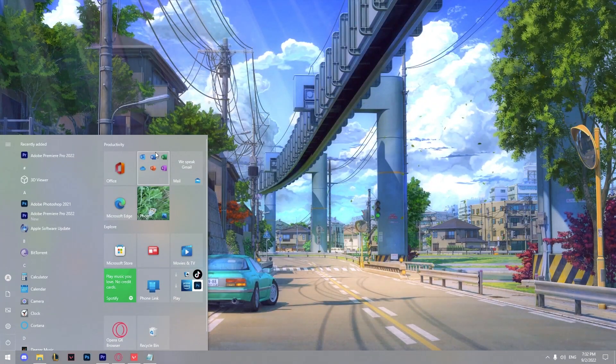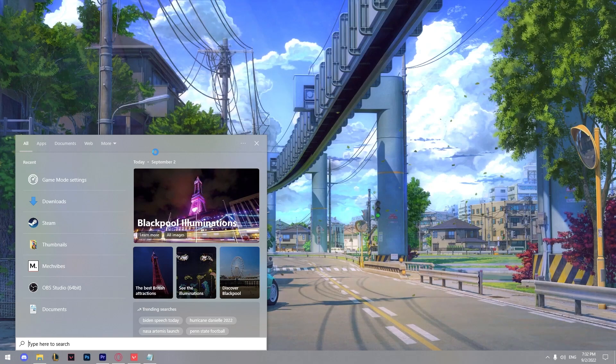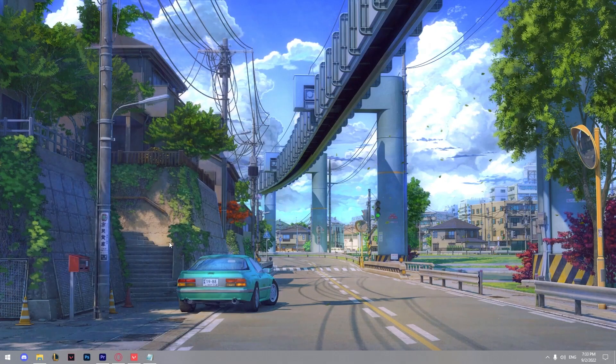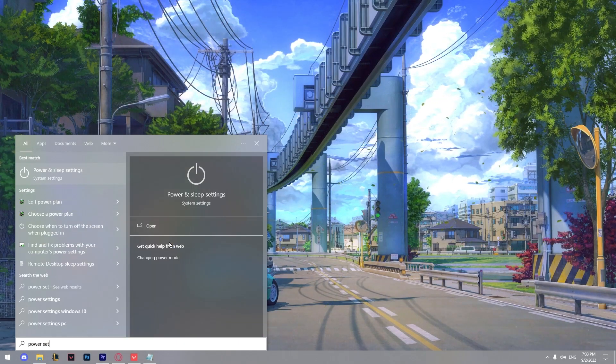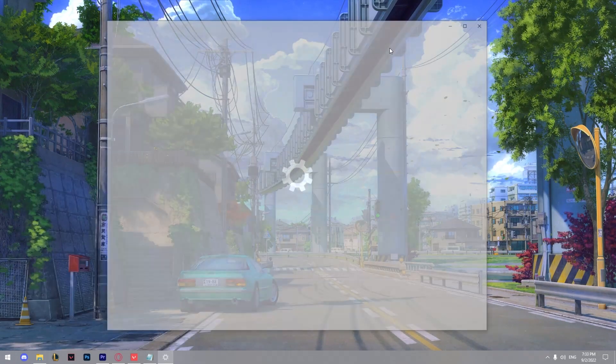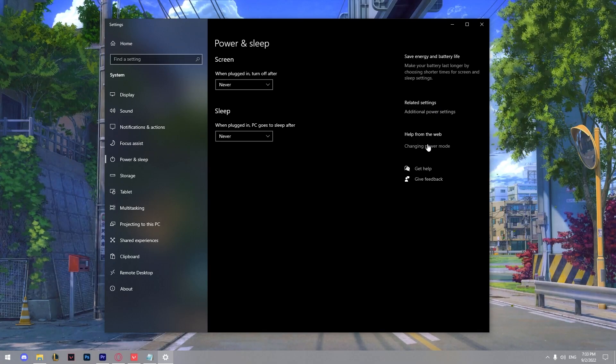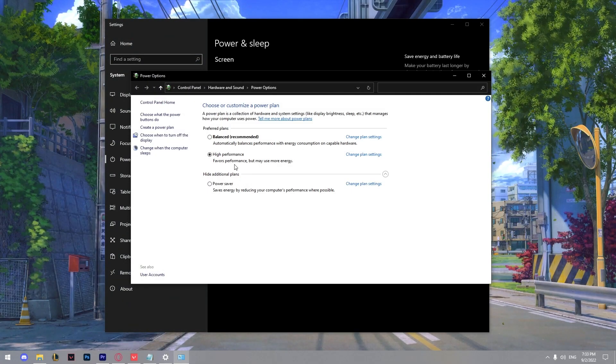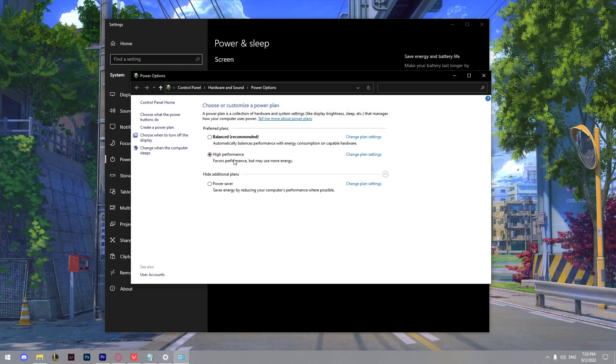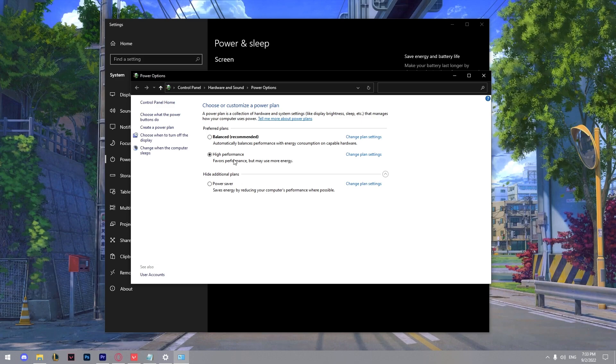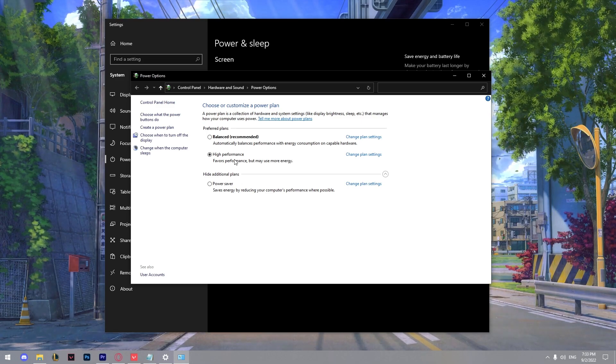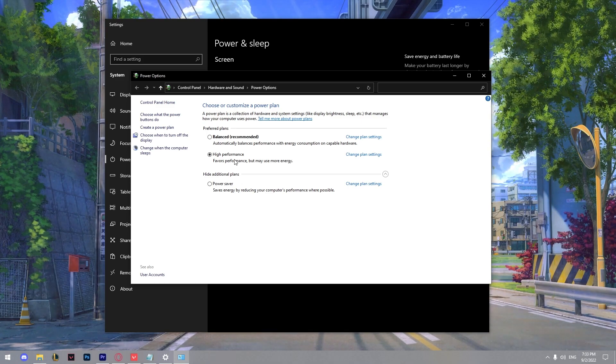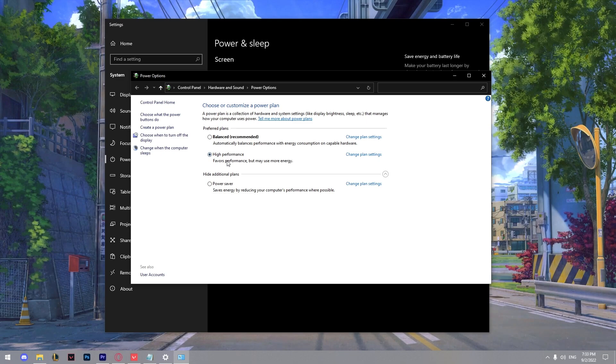Another thing I'm going to show you. Go to power settings, power and sleep settings. Then go to additional power settings and from here make sure it's on high performance. You'll see visible performance improvements in Valorant. So make sure it's on high performance.